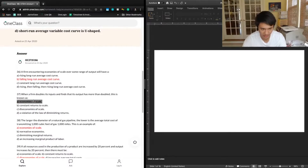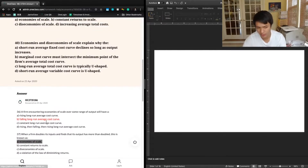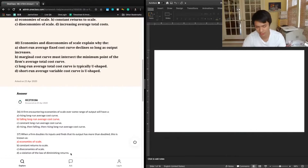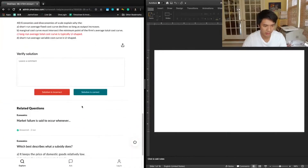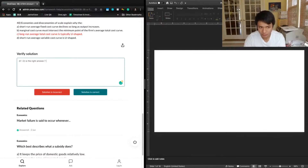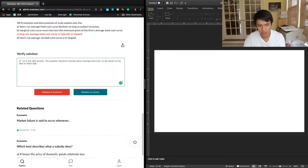The previous year's answer put economies of scale, and that's a hard one to agree with because economies of scale refers to a situation in which increasing output decreases costs — and we have no mention of whether costs have increased or decreased in this question. D seems clearly correct. The question mentions nothing about average total costs, so we cannot make a determination about economies of scale. We'll write a correction: 37, D is the right answer.